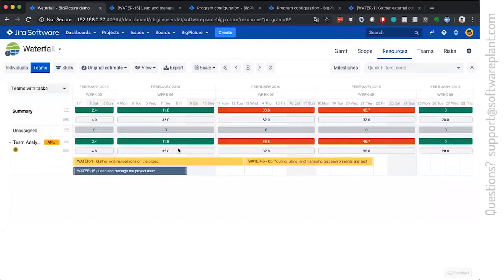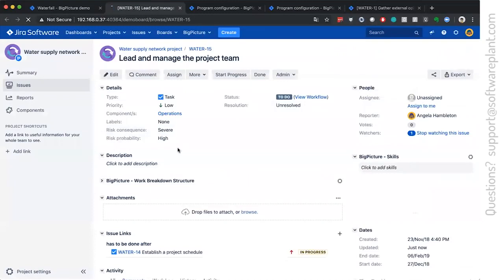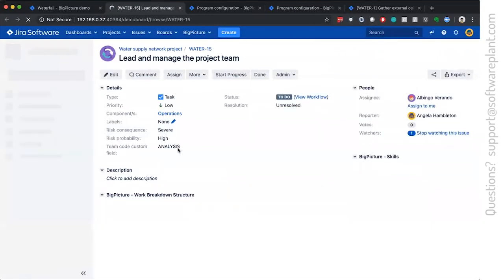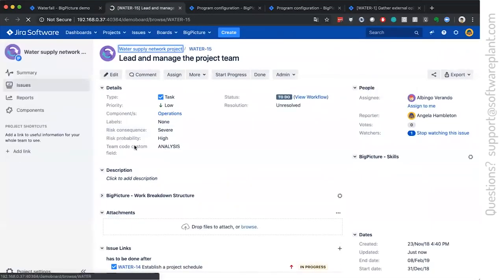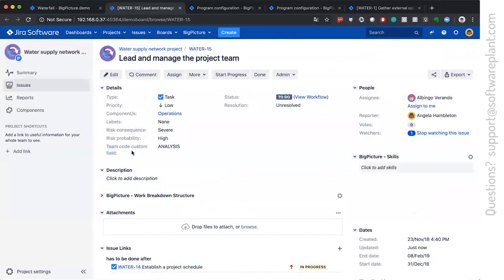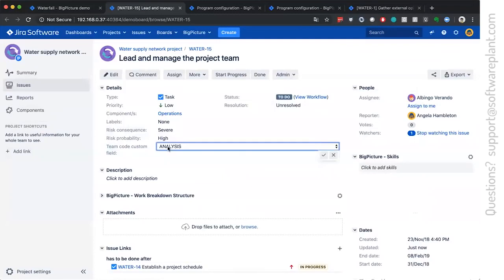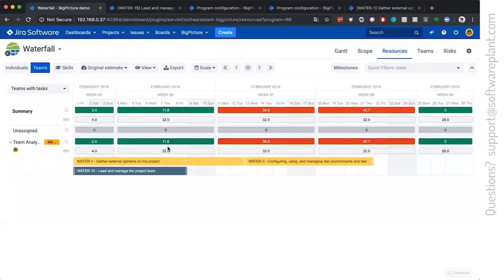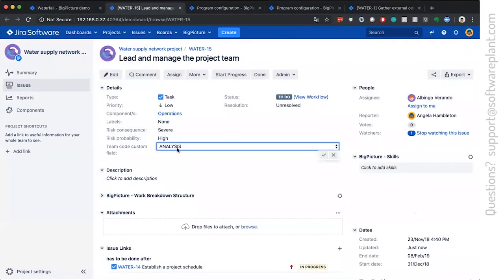And the effect on the Jira issue is that custom field will be set to the value of the team code. It's not the team name. It's the team code. And it's analysis, which is the team code of this team.